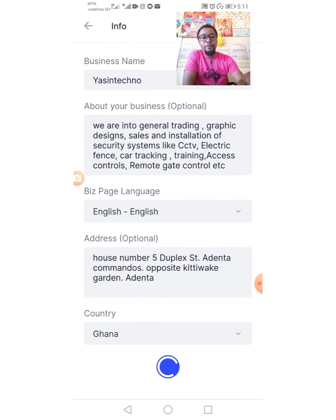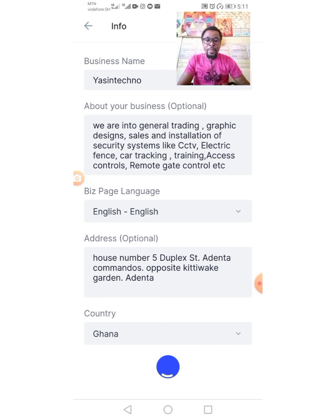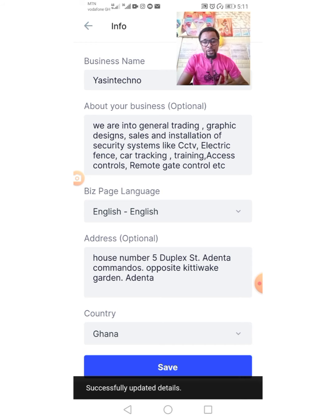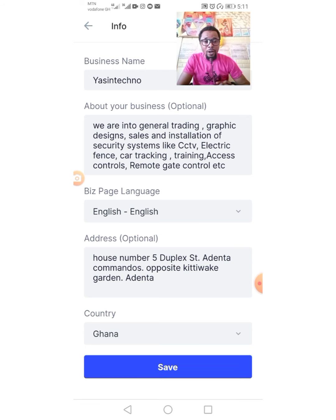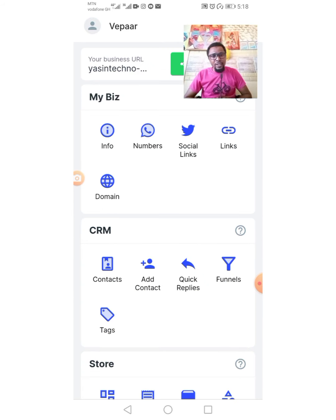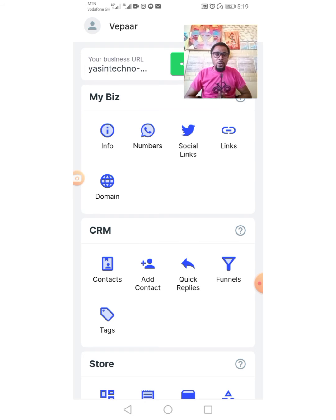When you are done, you tap on Save. As soon as you tap Save, your business profile is successfully updated with all the information we just entered. There are other key ingredients that make the profile complete, and we're now looking at the next option: Numbers.